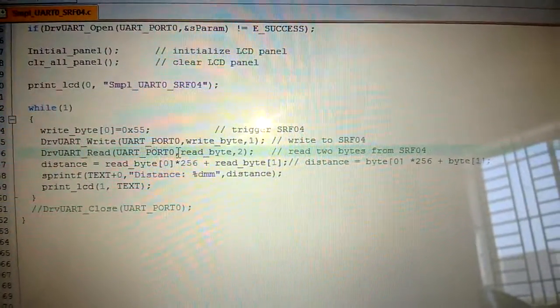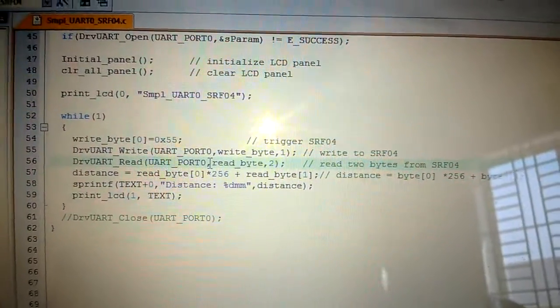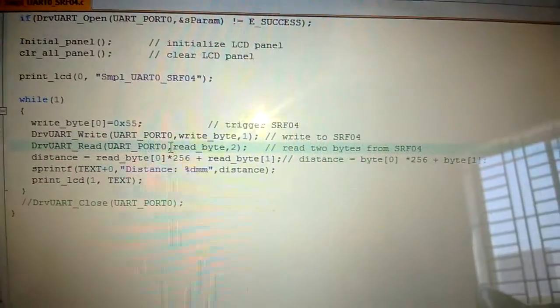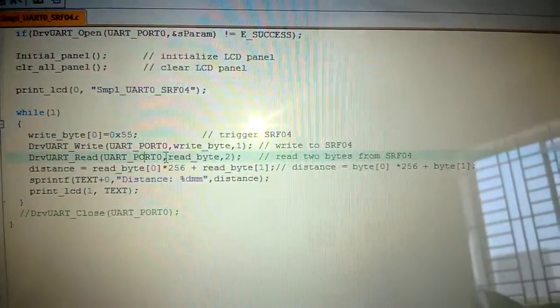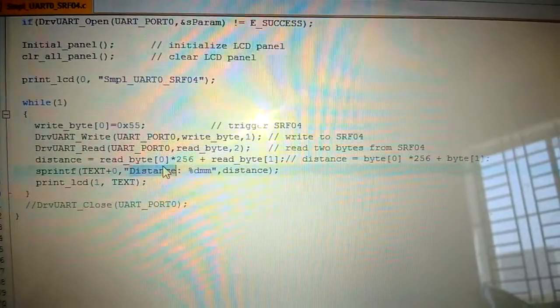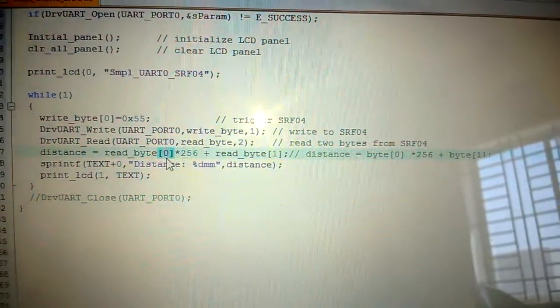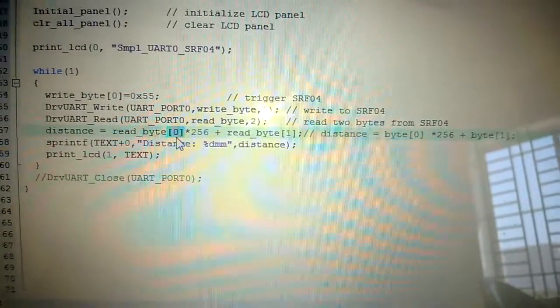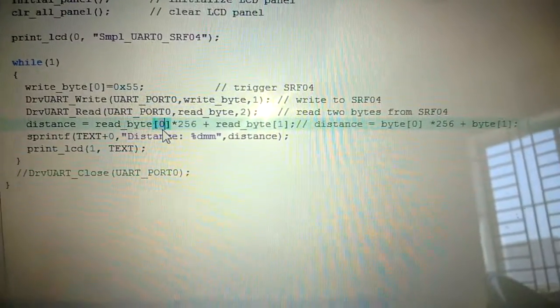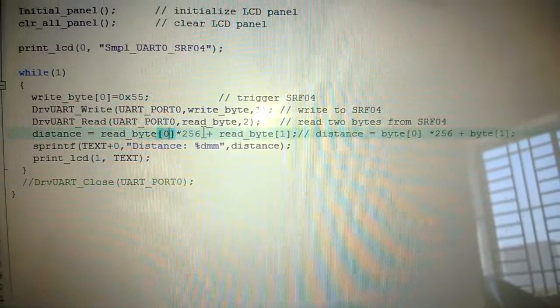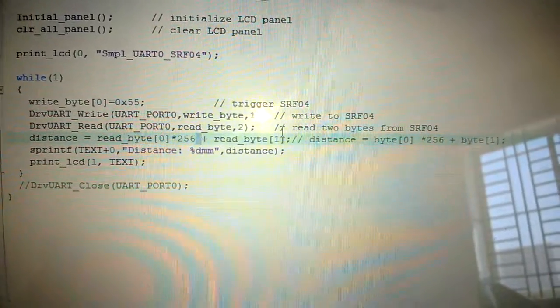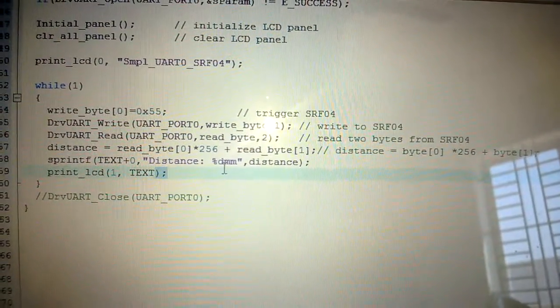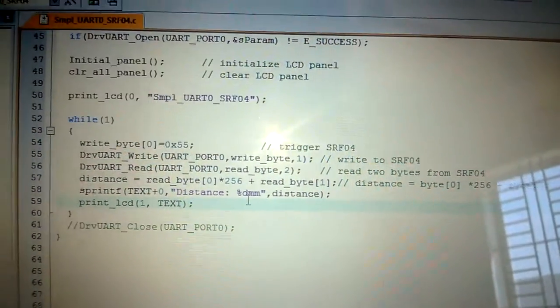Based on the pulse width from the echo pin of the ultrasound sensor, we can manipulate the distance of the object where the signal hit and come back. Here the distance is calculated in millimeters and displayed on the LCD panel.